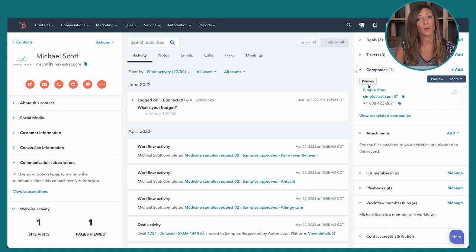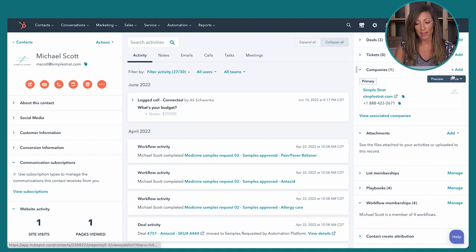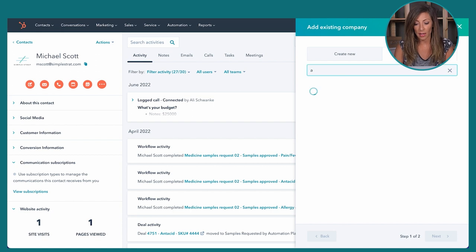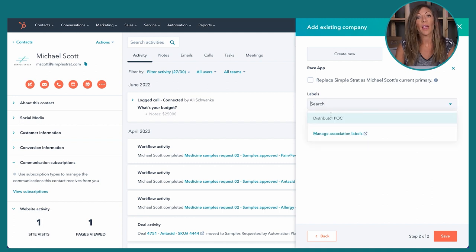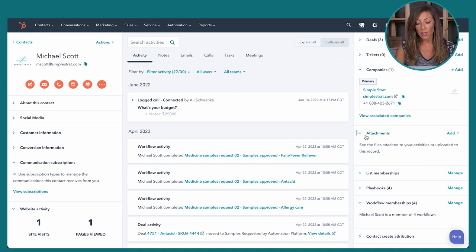We can sync Michael to Simple Strat and associate him to the company. In a distribution-type scenario you could link a contact to multiple companies with association labels — you choose what those labels are. This is super handy at the Pro level if you have that kind of multiple-association situation going on in your company. We can also keep attachments in the contact record and view list memberships.